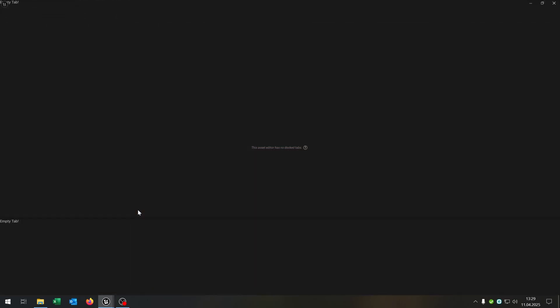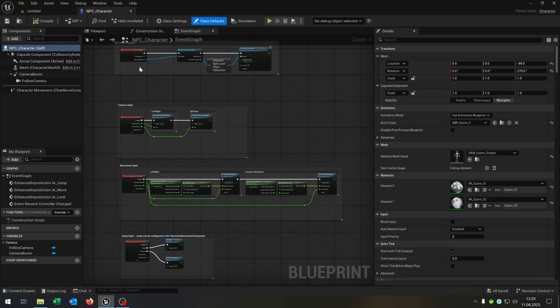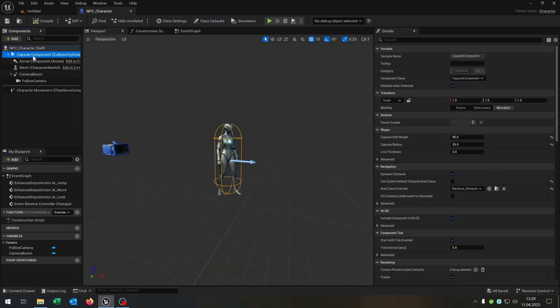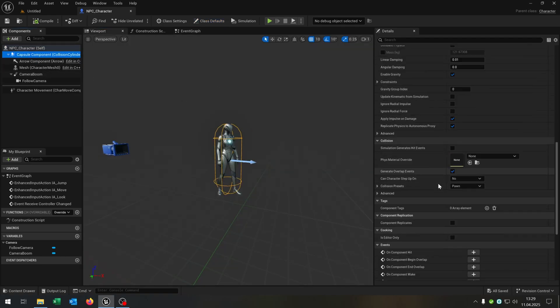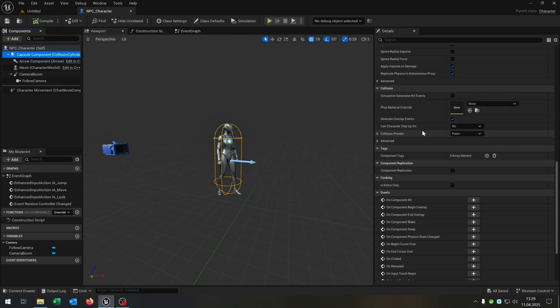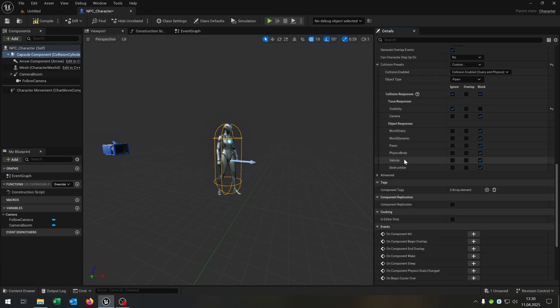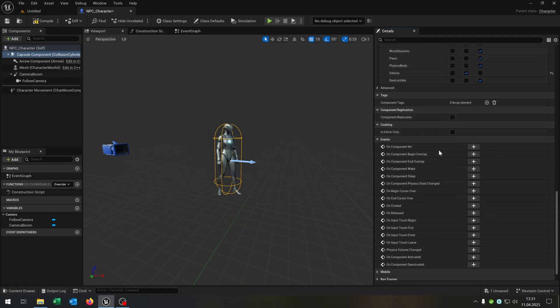Then we open this up and go all the way to the viewport here, select the capsule component here and go down to the collision tab. Here we need to set the collision preset to custom and then we check the vehicle part here to overlap. This is very important that we overlap with the capsule collision and hit the mesh, very important for later.